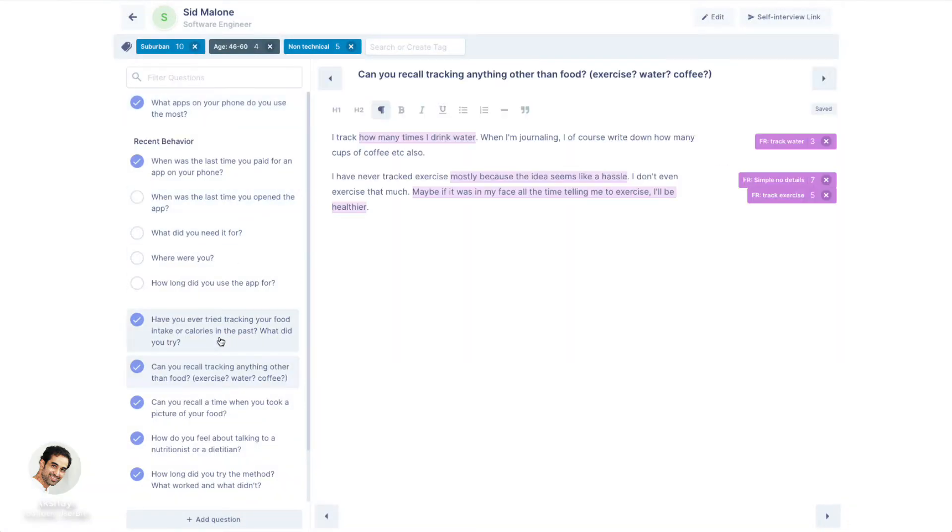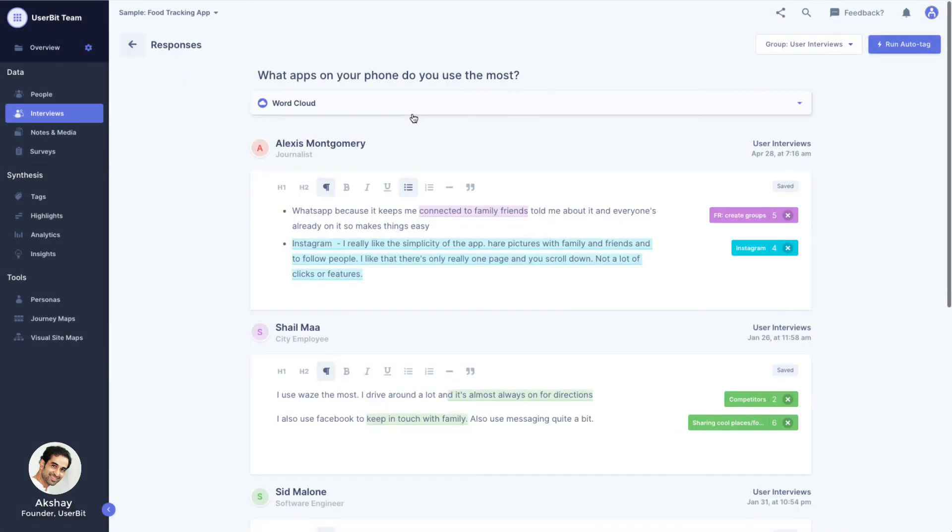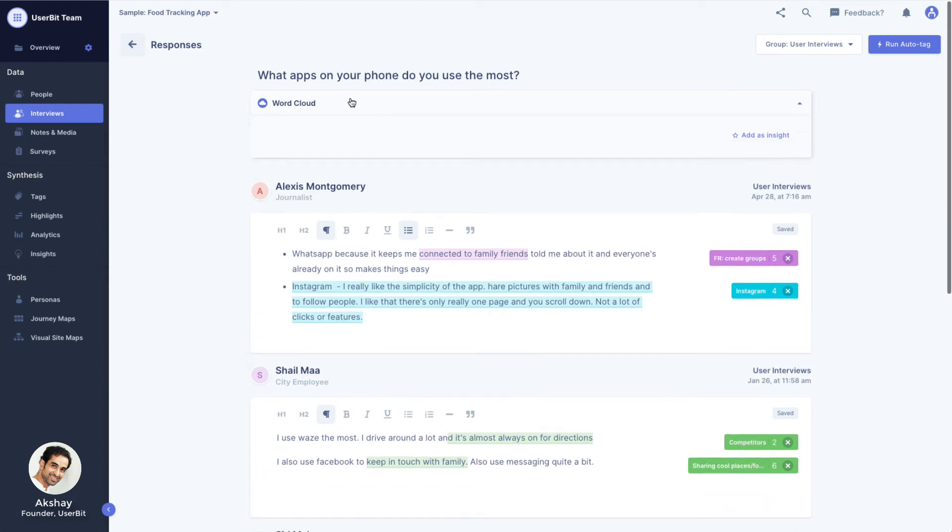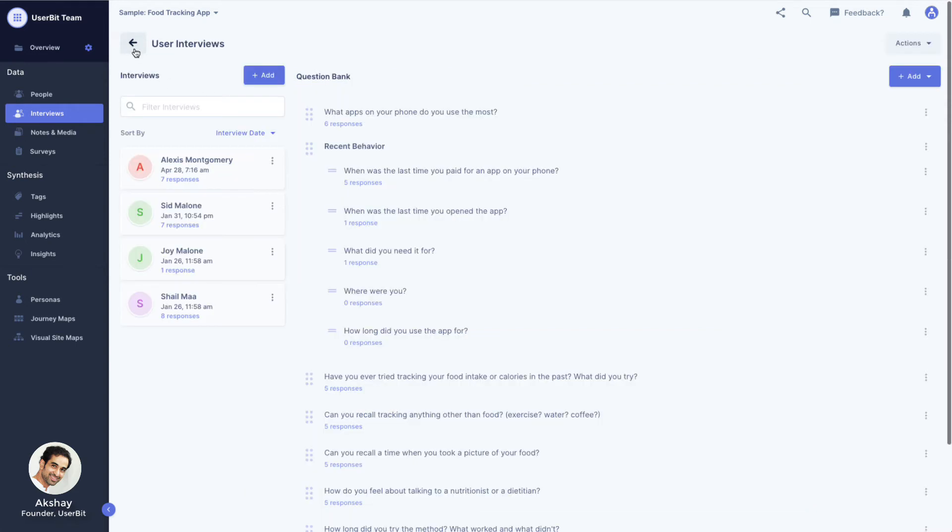For cross-case, click on a question and we can see all relevant responses in one place. This view also generates a handy word cloud to quickly bubble up patterns of words mentioned in the responses for this question.